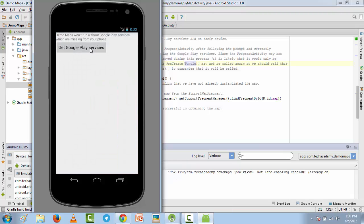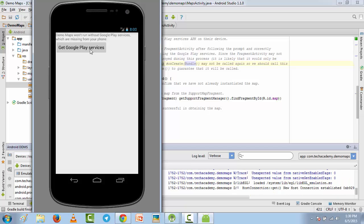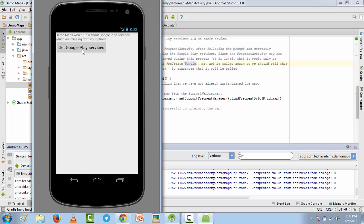Now the app is launched on our AVD and it is saying Demo Maps won't run without Google Play services, which are missing from your phone. I'm going to click on this button, Get Google Play Services, and it will stop. Unfortunately, Demo Maps has stopped.